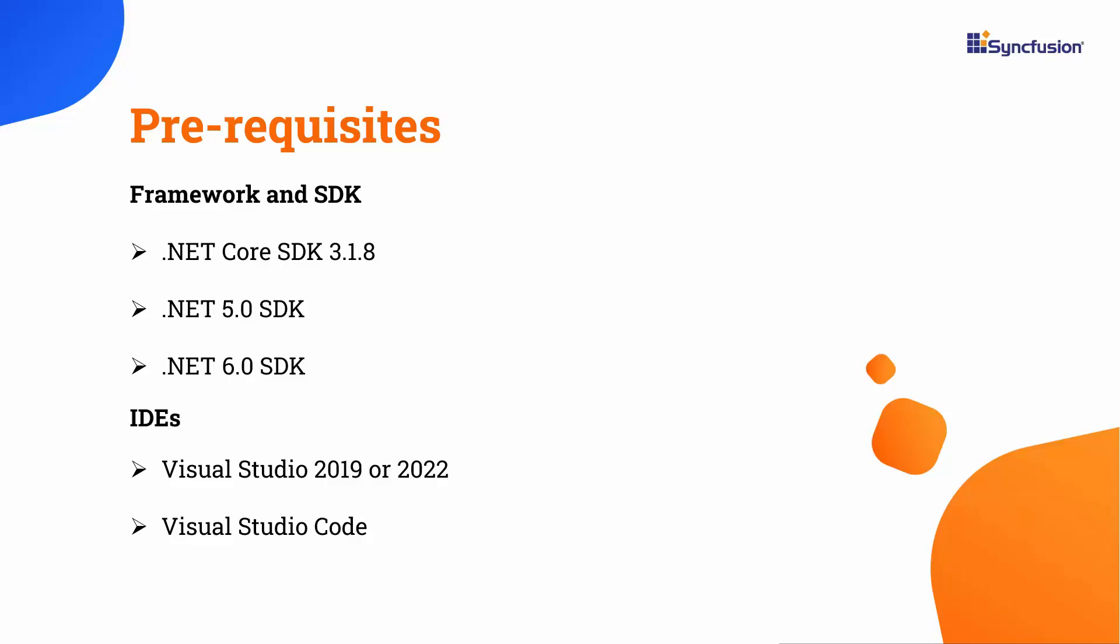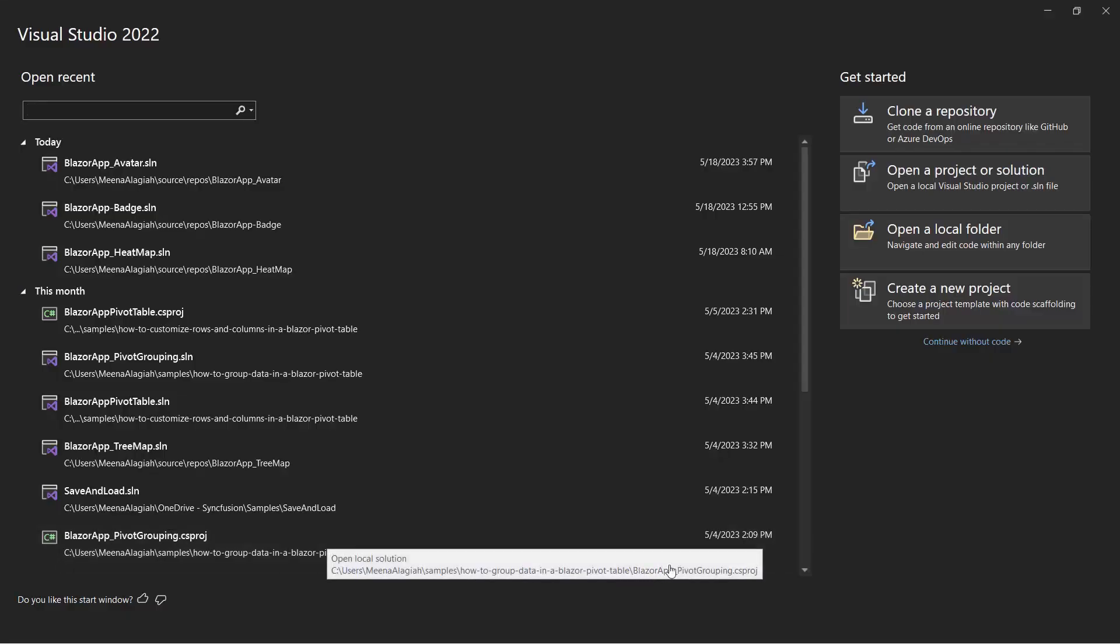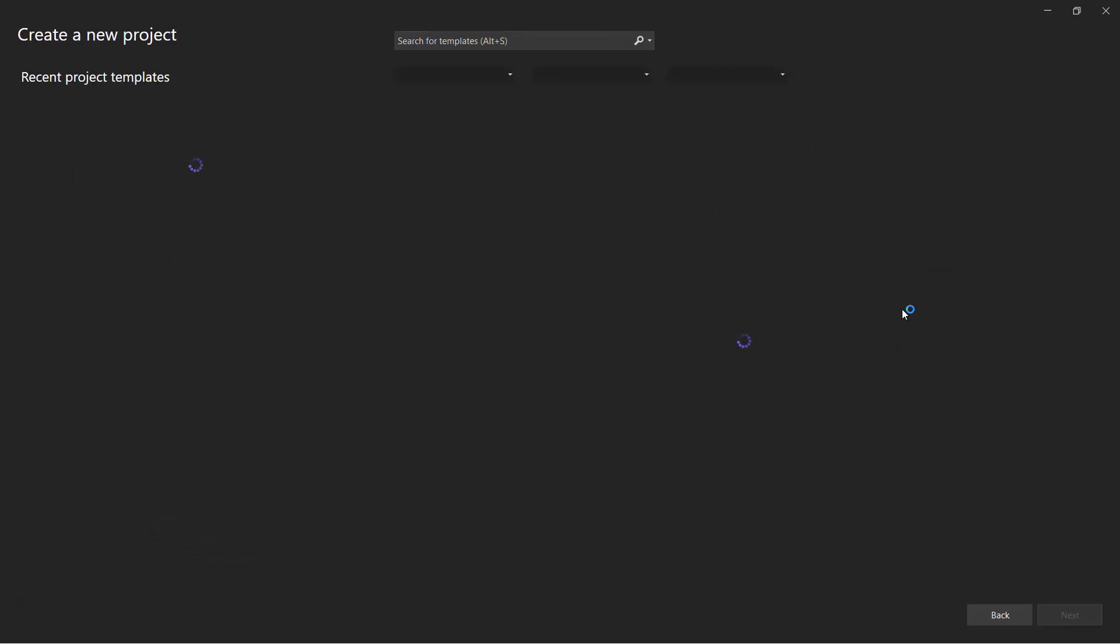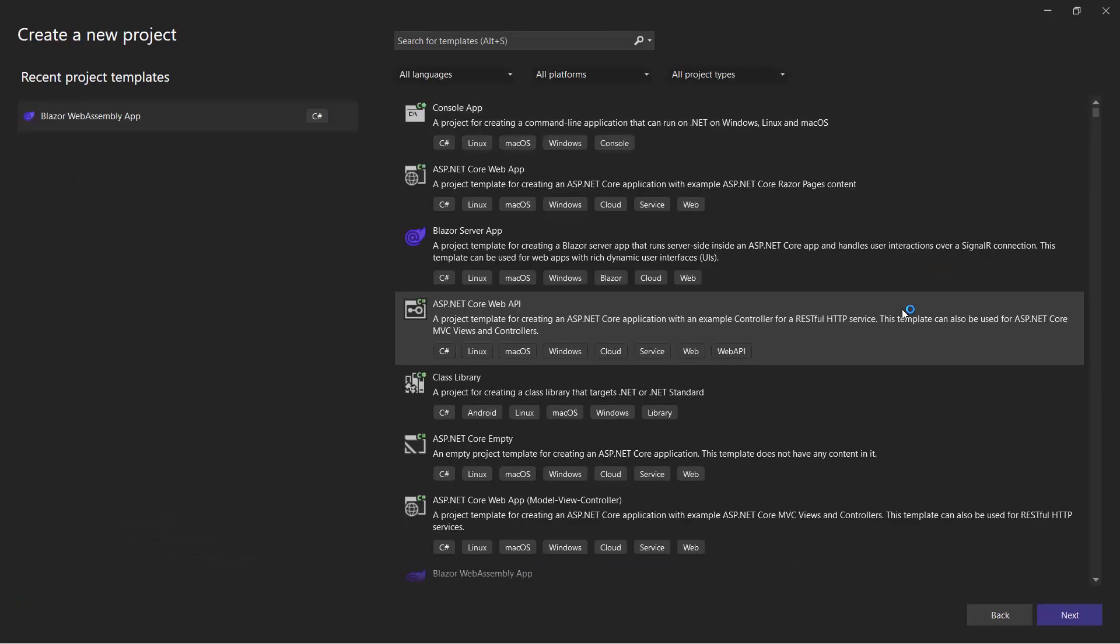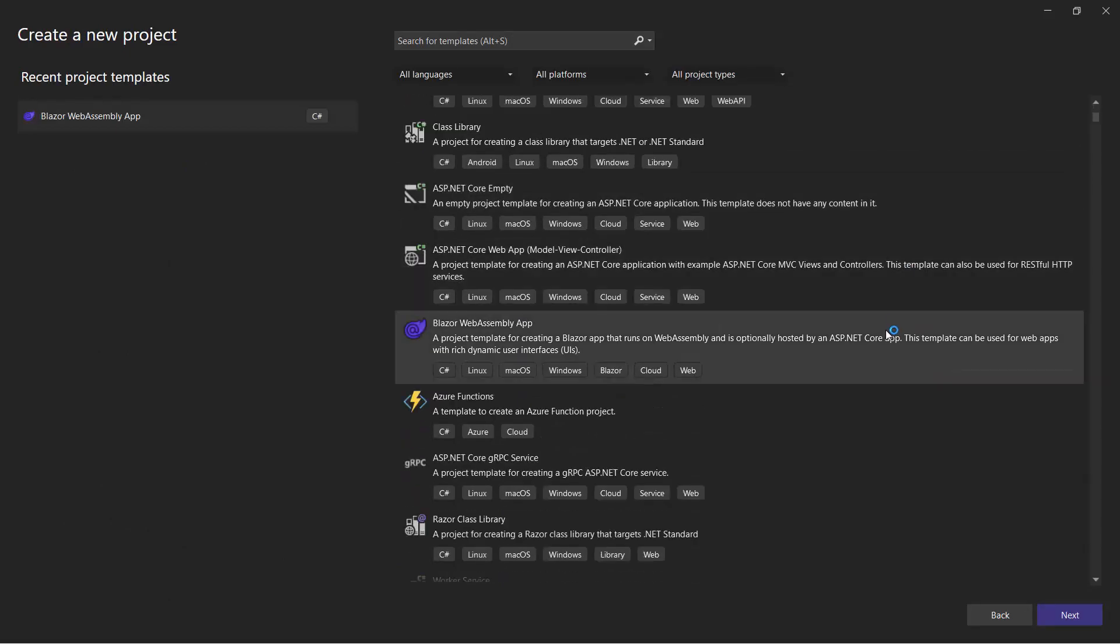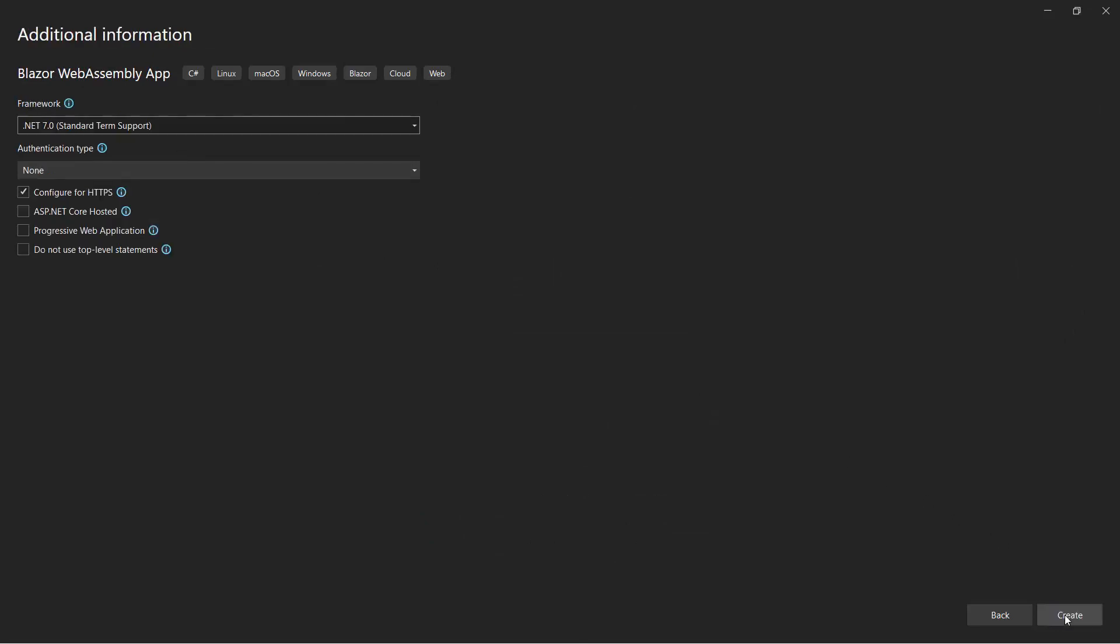I open Visual Studio 2022 and select Create a New Project. From the list of project templates, I choose Blazor WebAssembly app and name the project.